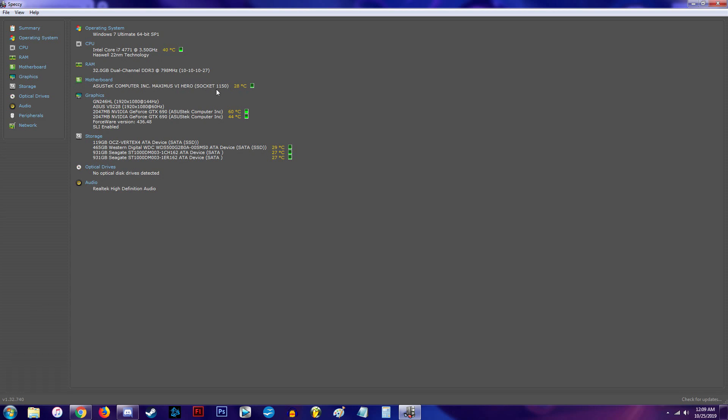There's a motherboard right there, shows the socket type, again temperature, graphics card, hard drives.